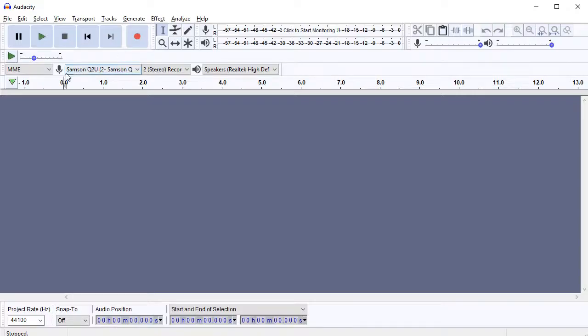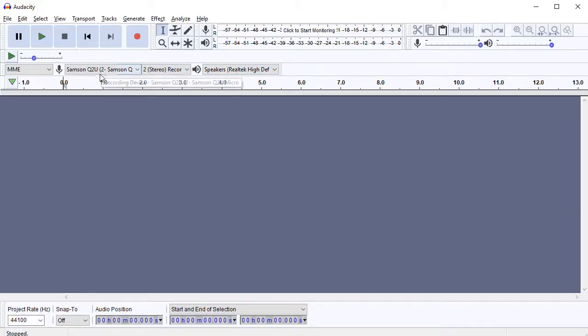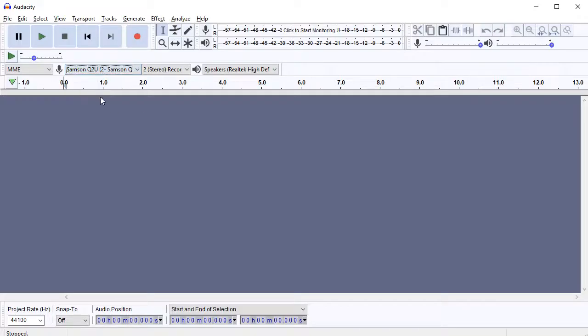Next line, really, the only things we worry about here are the input and the output. So this drop down here lets you select which microphone you're recording in with, so I can choose my Q2U, which is the main recording mic on this system.